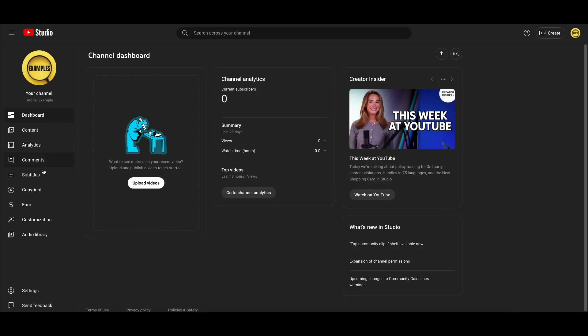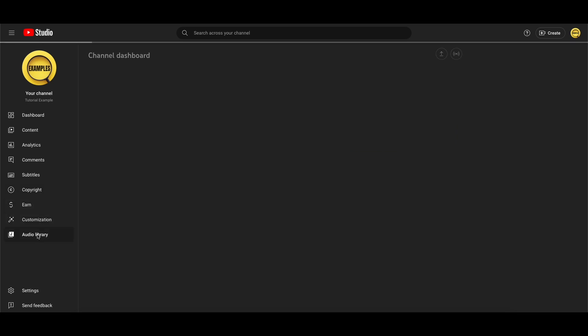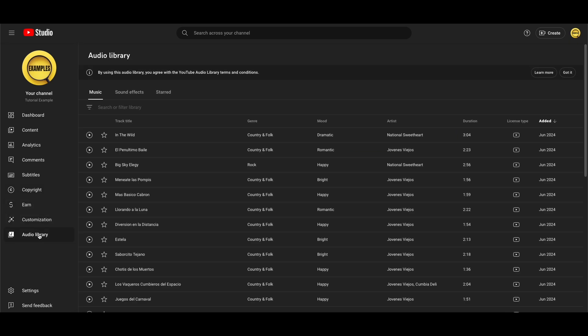In your YouTube Studio you will then need to head over to the left and click on audio library.